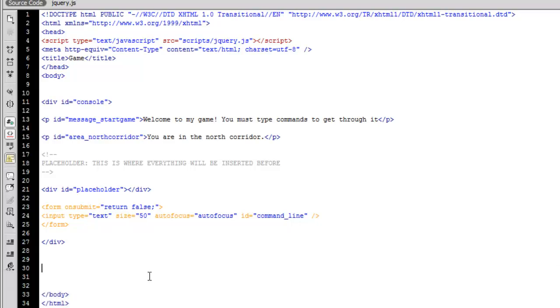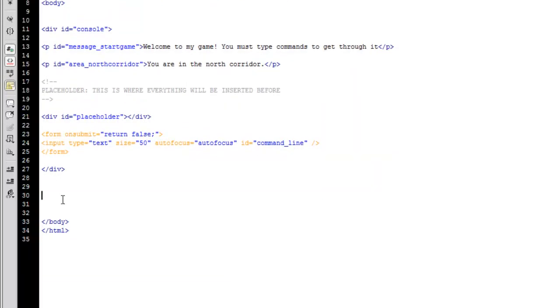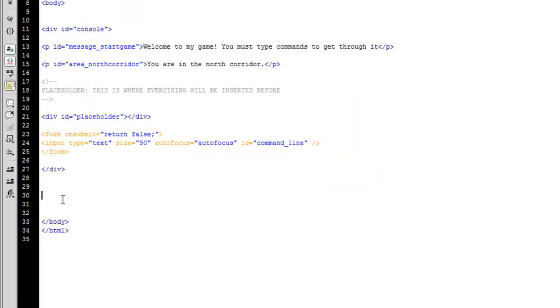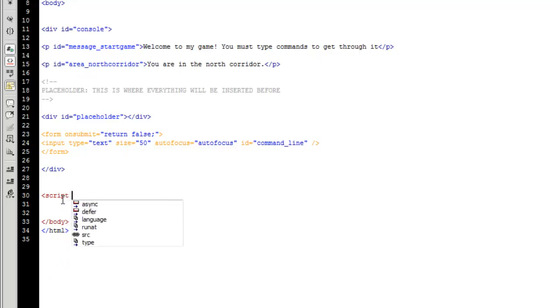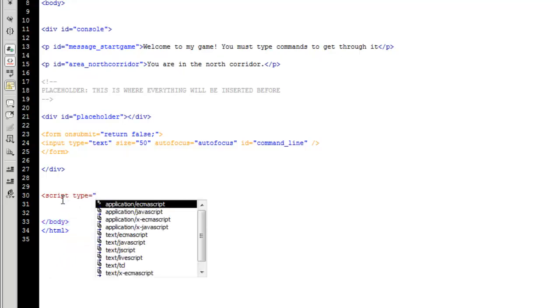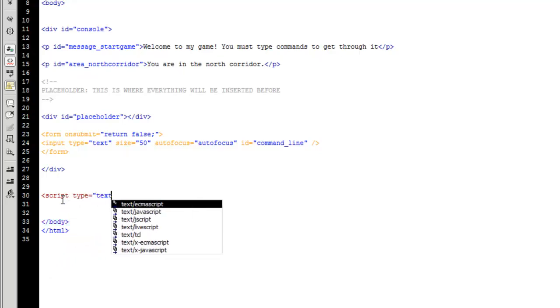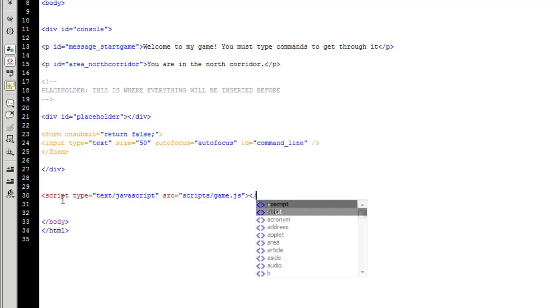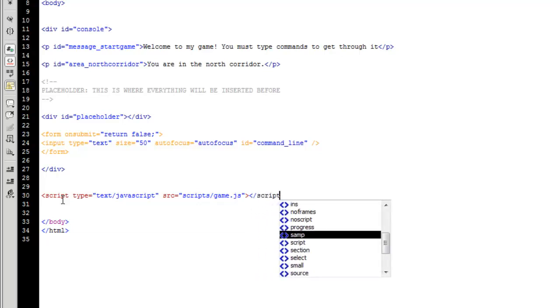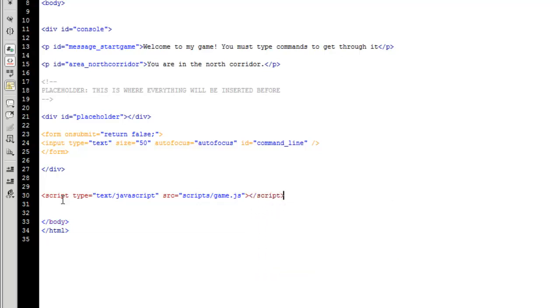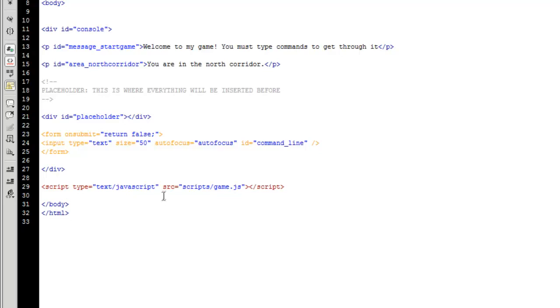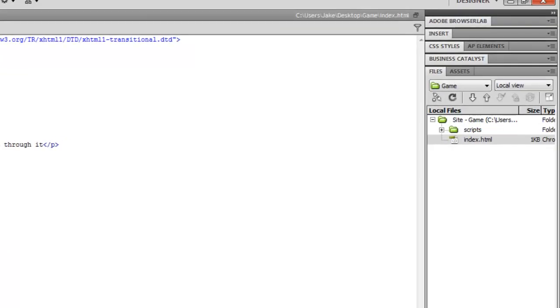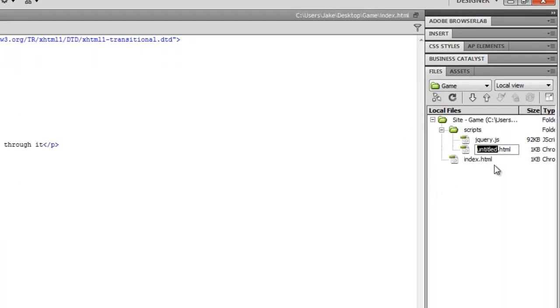All right. Now below that we are going to put script type equals text slash JavaScript. And we're going to say source is equal to scripts slash game dot JS. And you should probably name it game so that you know that that's the code that's going to house all your commands, your gaming commands. So what this is doing now is this is setting us up so that we can create, well, let's do that now. So this is going to say, oh, insert this JavaScript code in the page to run the game. So we're going to go to scripts, right click, say new file, and call it game dot JS.